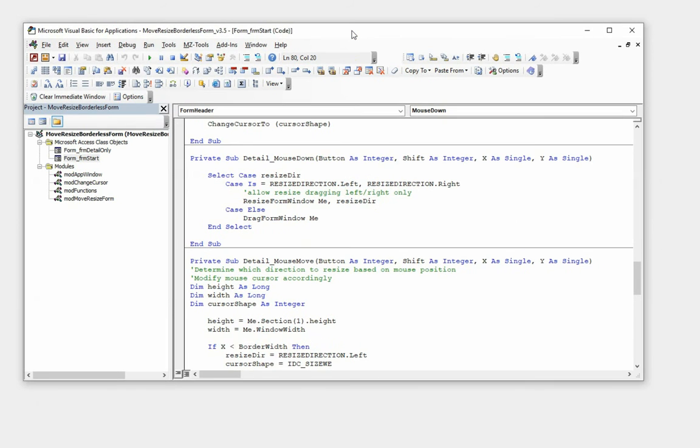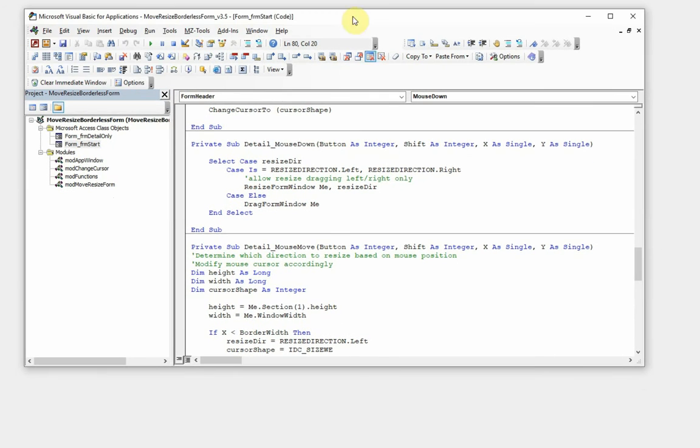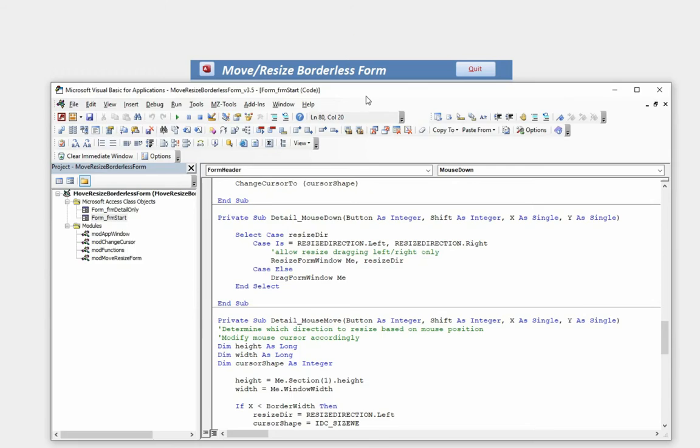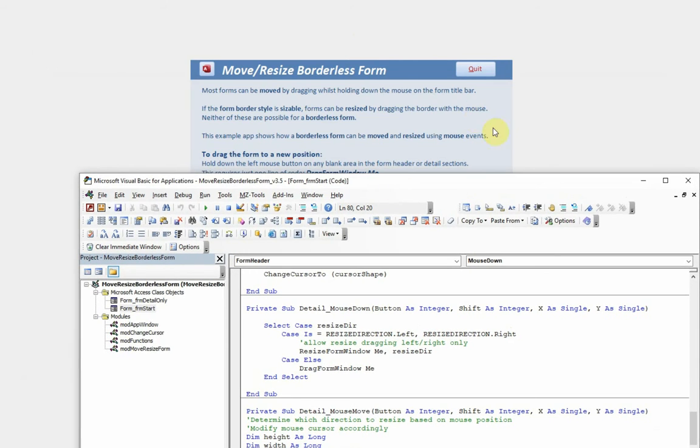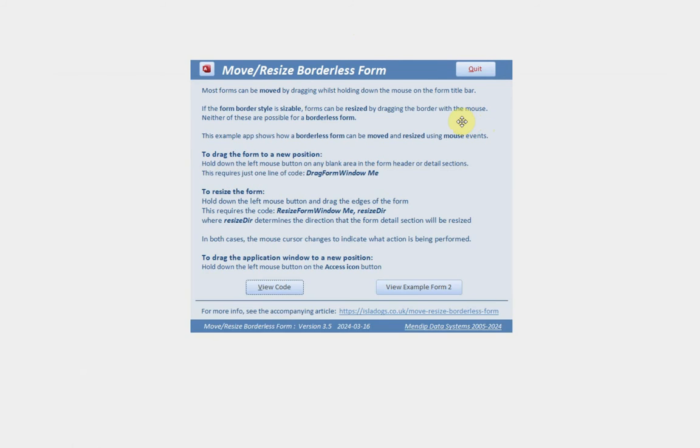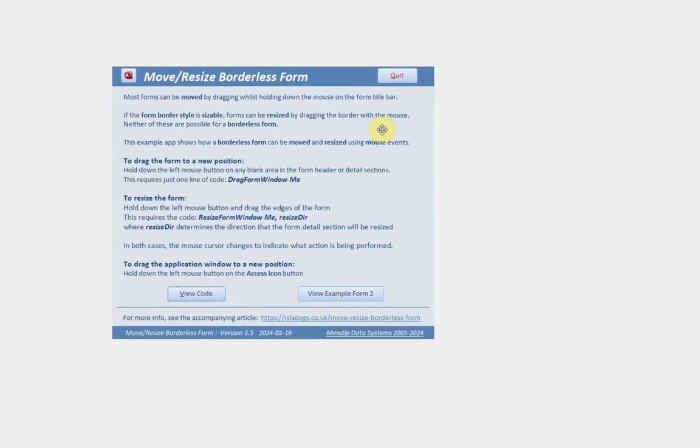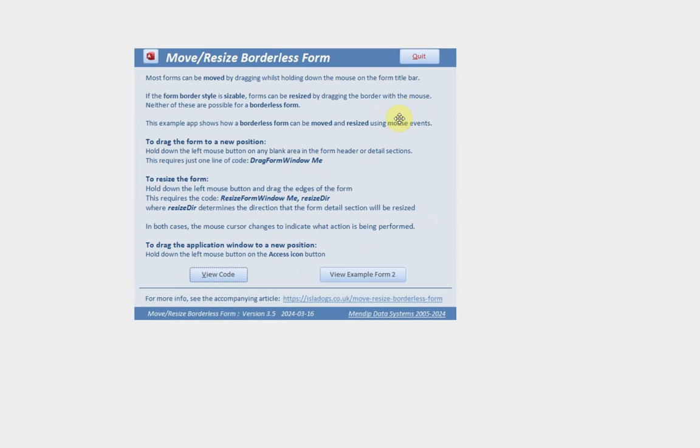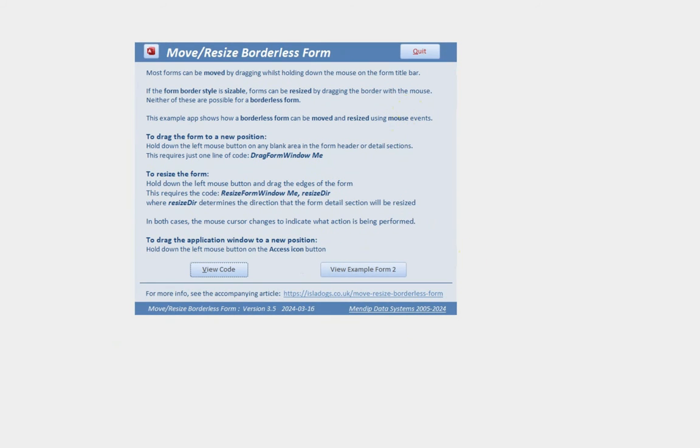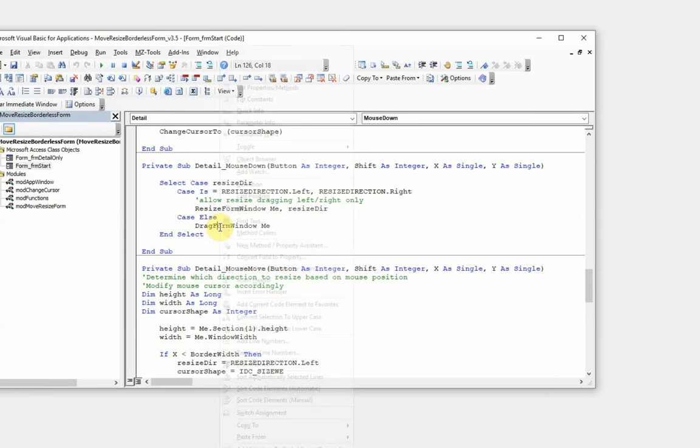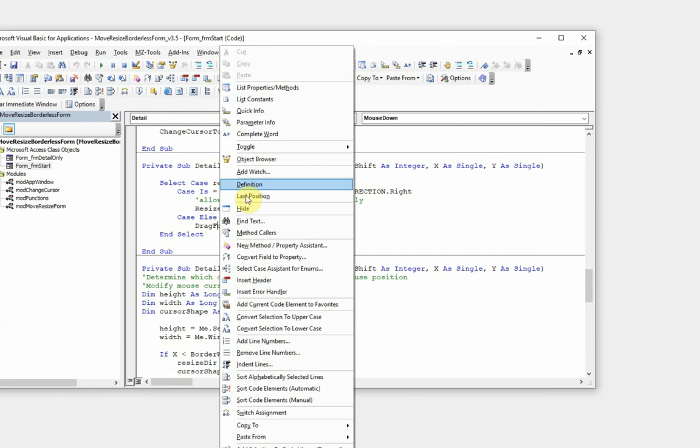So let's take the first of these, simple one which is what I described in a previous video. So if we've got the mouse on the detail section, then mouse down anywhere at all which is blank, then we can move that from one place to another. So DragFormWindow Me is all we need.